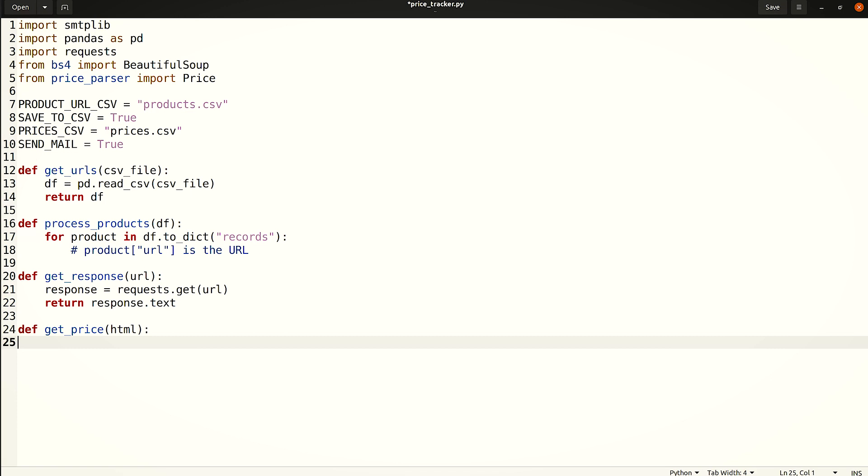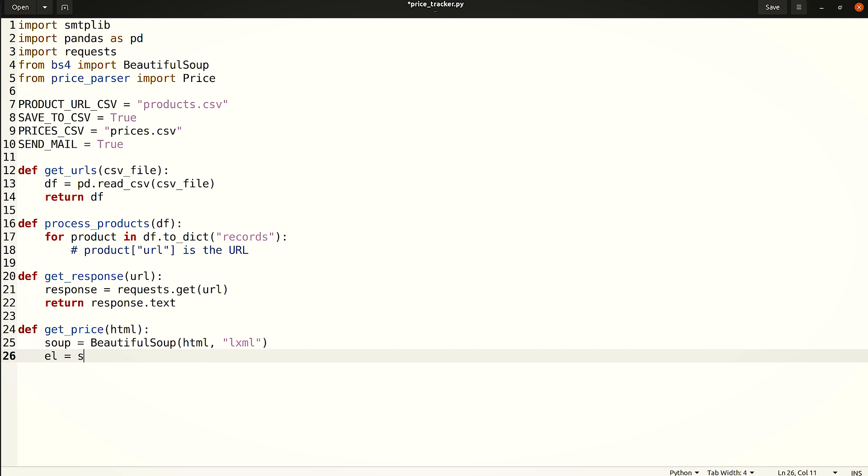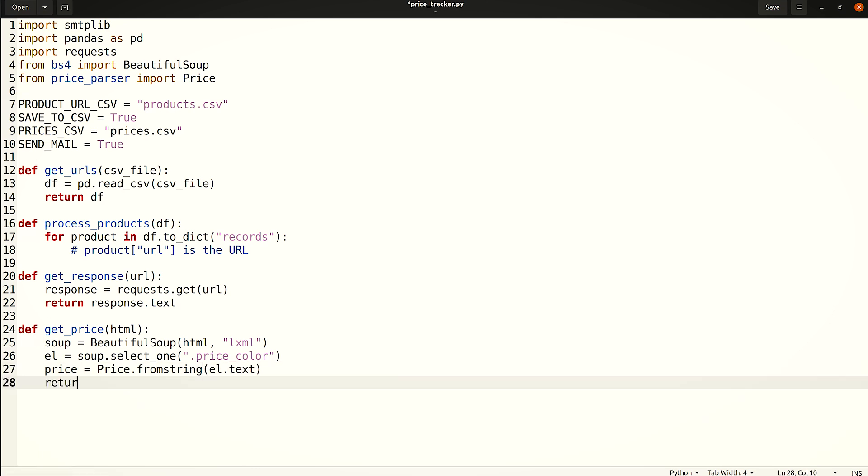Note that the CSS selector used in this example is specific to the scraping target, namely books.toscrape.com. If you are working with any other site, this is the only place where you would have to change the code. Now, use beautiful soup to locate an element containing the price via CSS selectors. This element is stored in the L variable. The text attribute of the L tag contains the price and currency symbol. PriceParser parses this string to extract the price as a float value.